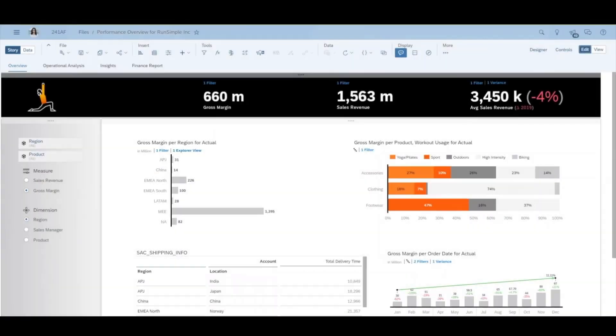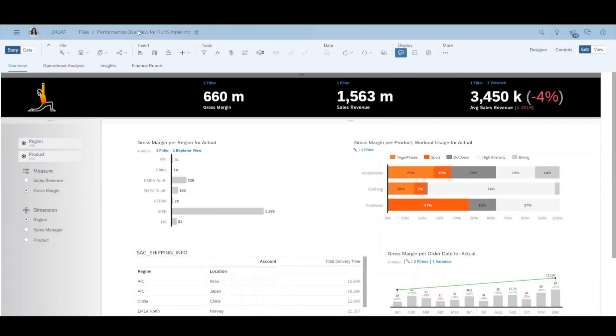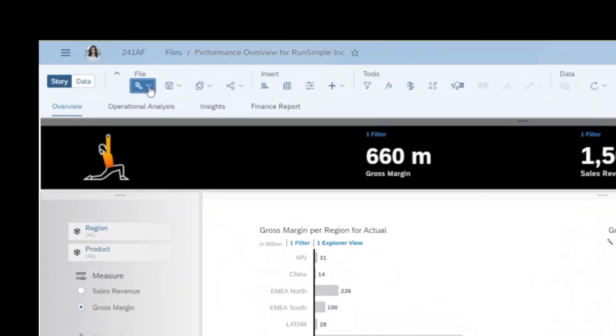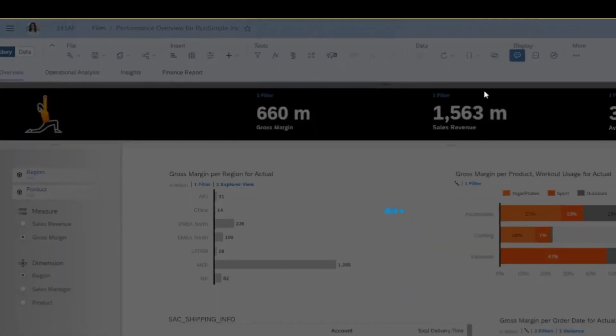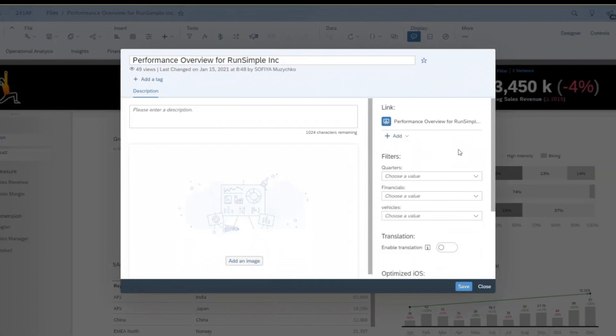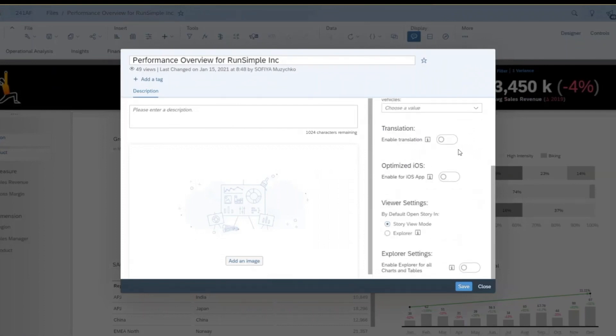Finally, you now have the option to enable Explorer for all charts and tables in a story, giving you more access to the information you're looking for.